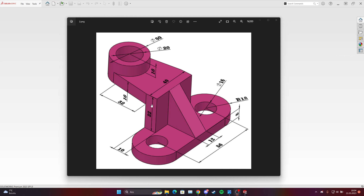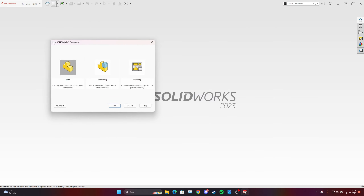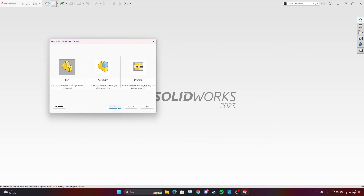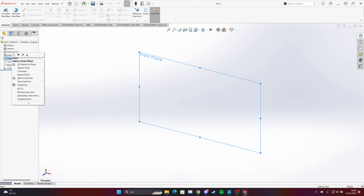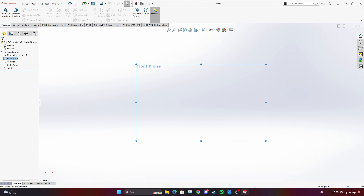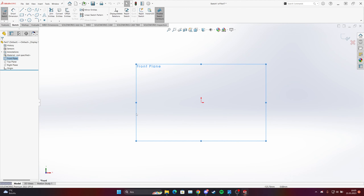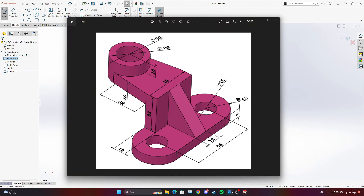Hello everyone, today we have this simple 3D model and we will try to do this in SolidWorks. Let's start together — choose a part, front plane, make it normal, and now sketch. Let's see what we have over here.